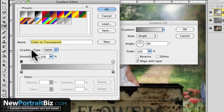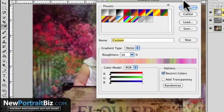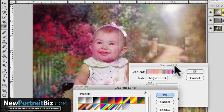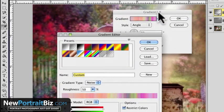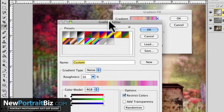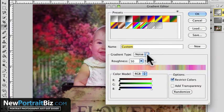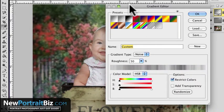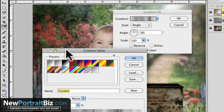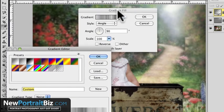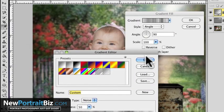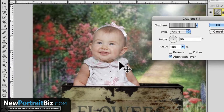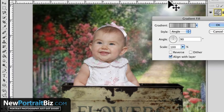Now we want to go to where it says Gradient Type, Solid, and change it to Noise. Now look what happens — it makes it look all weird. We don't like that, but just follow along. What we want to do is desaturate that. Go to where it says RGB Color Mode and change it to HSB, then take that slider and bring it all the way down. Now you can see we have it in just black and white, more or less. Then slide this out of the way, click OK, and then take this and move it into position to where we want it.